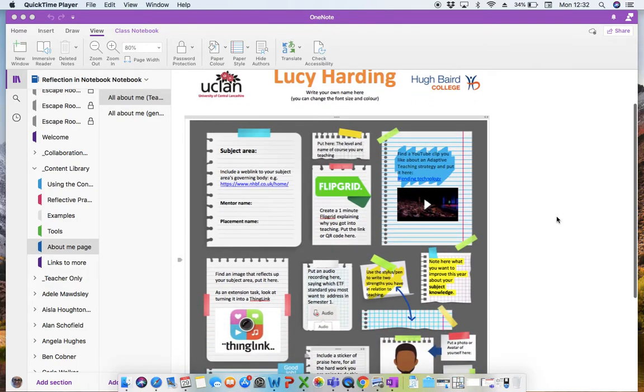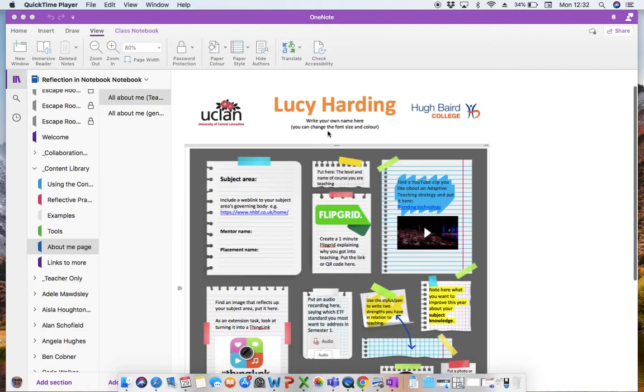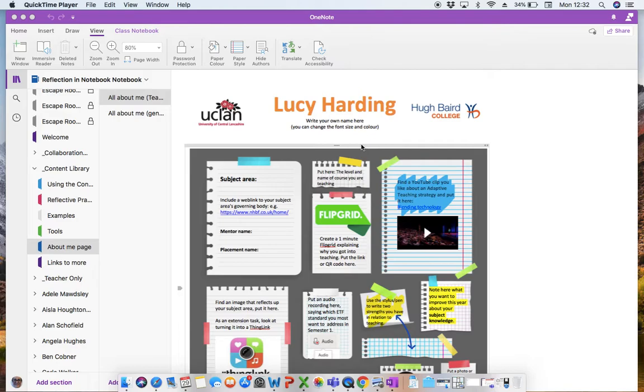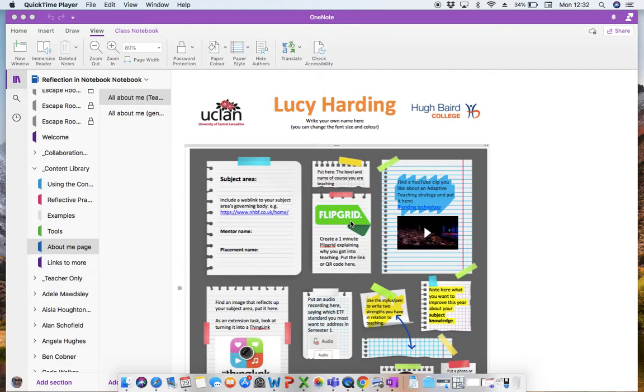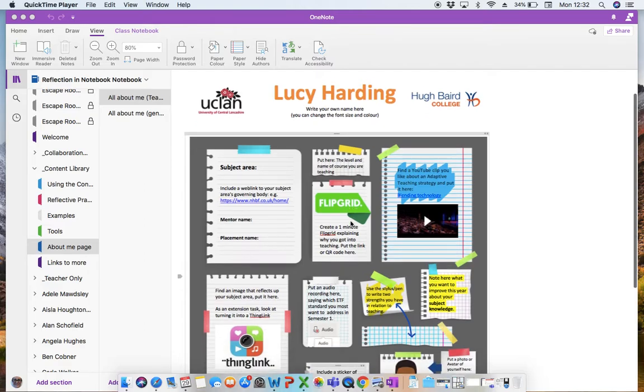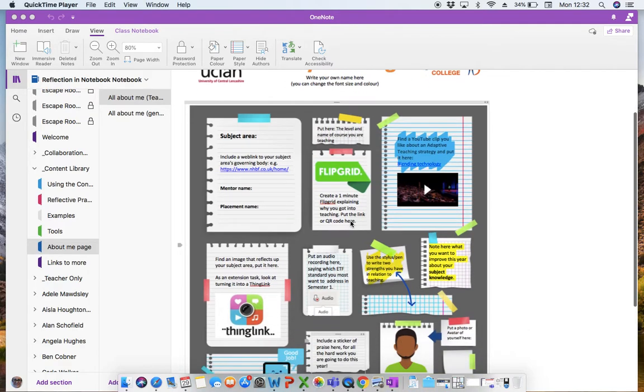So here I've created this page, I've put a space at the top for the learner name and an explanation that they can change the font and change the size and change the colour. I've added the logos here just as I felt that that kind of gave the idea that we are a partnership. And then I've left spaces and prompts for the learner throughout.